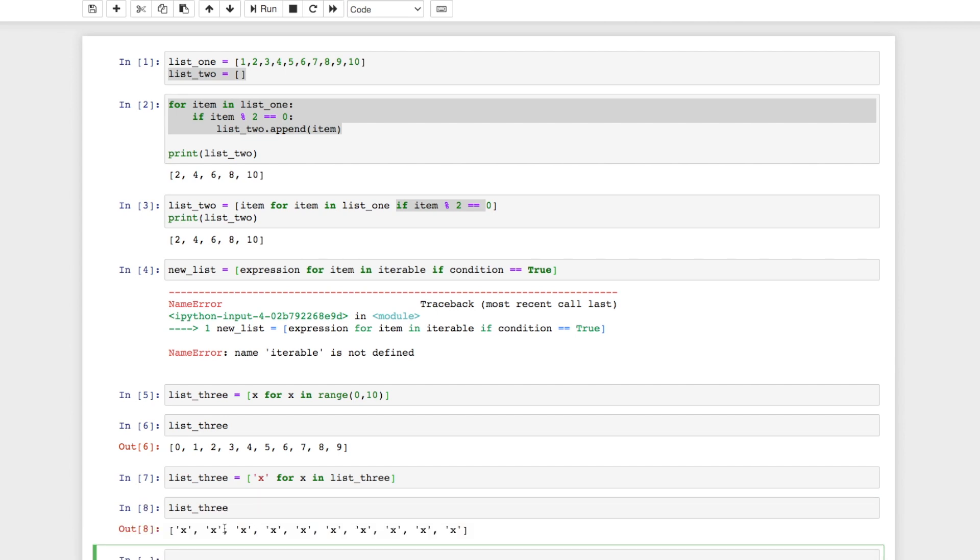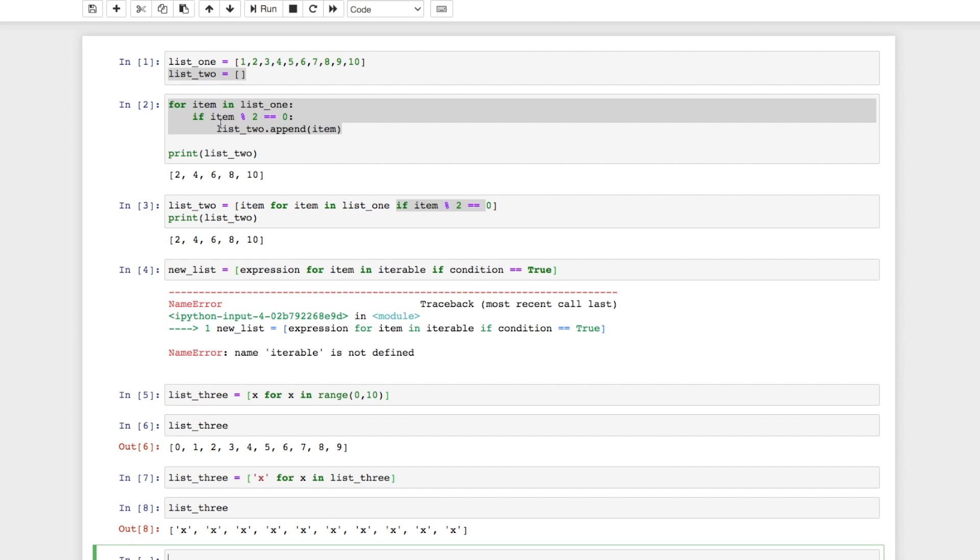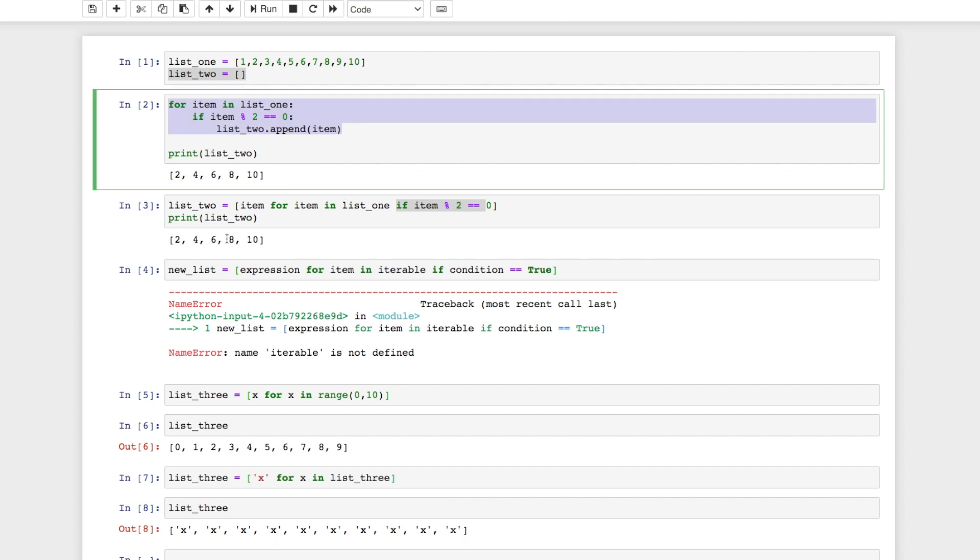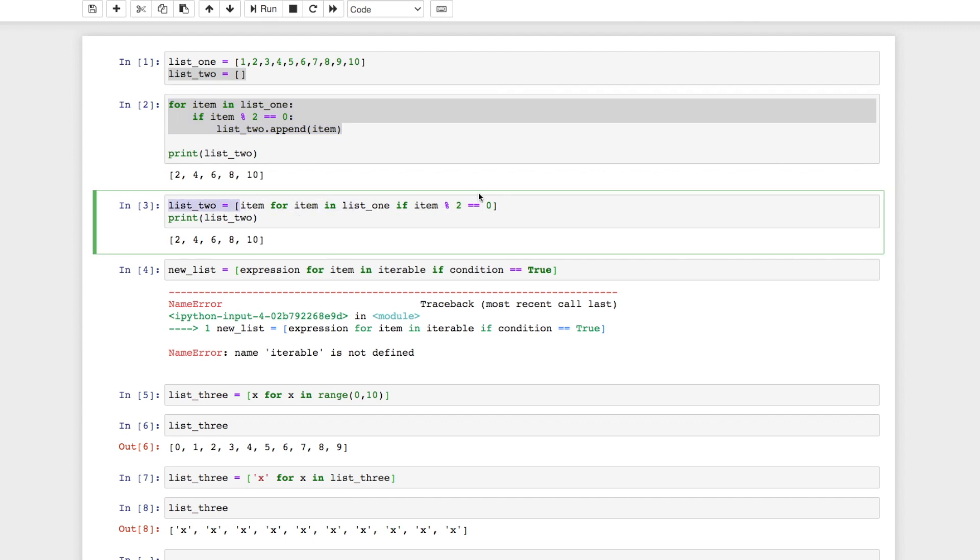So that is some basic syntax on list comprehensions and a quick overview. Hopefully this helped you understand list comprehension a little bit more. I like to think of it just basically taking the for loop and putting it inside of a list. It makes it a lot easier. I definitely wouldn't recommend doing list comprehensions until you can grasp the concept of a for loop. But once you understand a for loop, list comprehension is probably one of the best ways to create lists and create quicker and cleaner code.